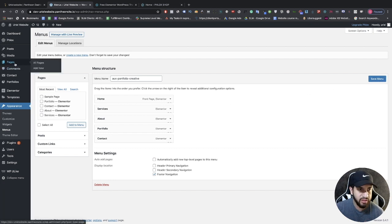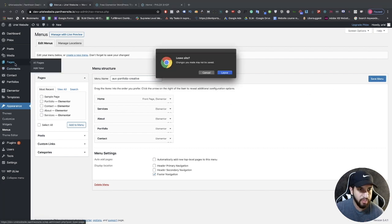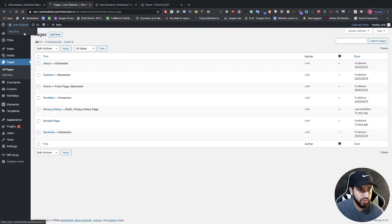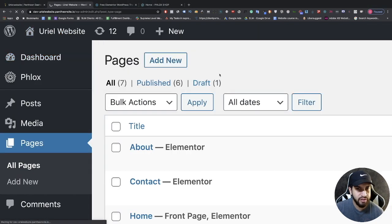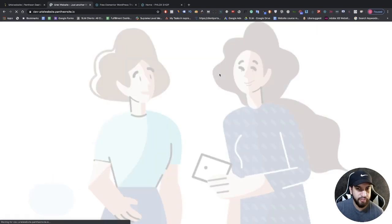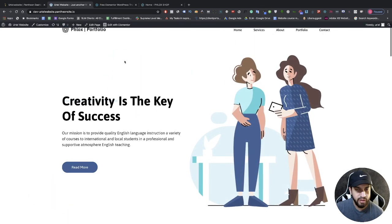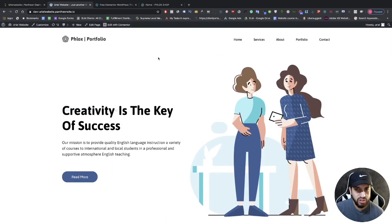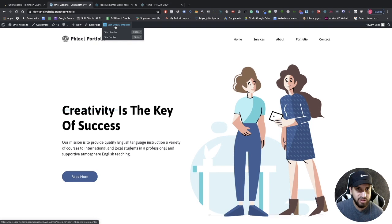If you want to create any pages, go to Pages and click 'Add New'. I'm going to walk you through creating a page towards the end of this video. First I want to show you how to edit the website content. Once you're on a specific page, click on 'Edit with Elementor'.